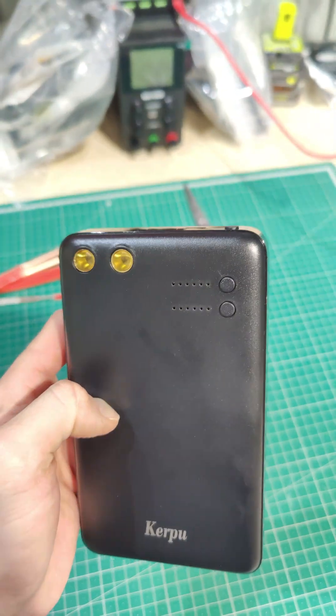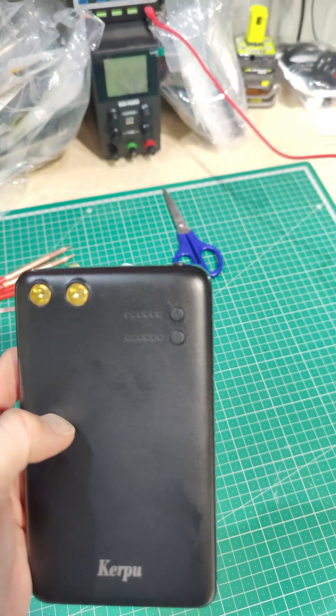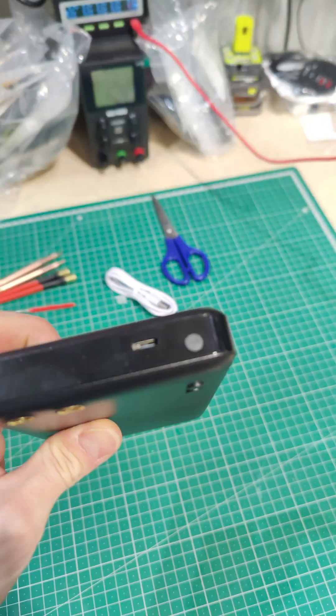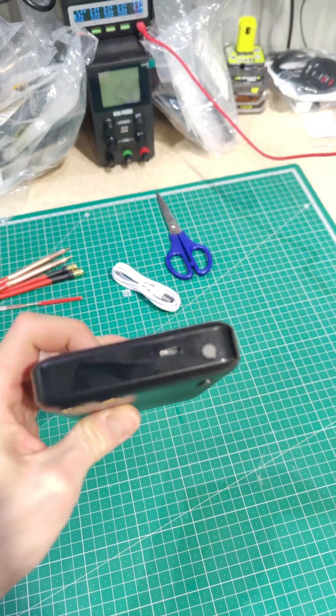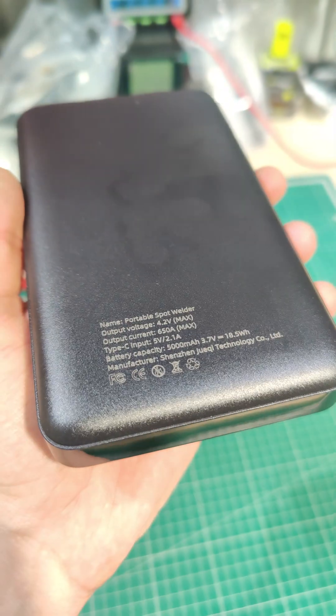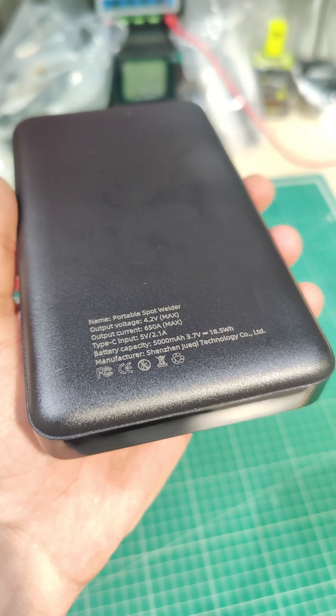It's Kerpu branded, has buttons to change the mode and current level. There's an unknown button at the top near the charger, and you can see it's got the ratings on the back.